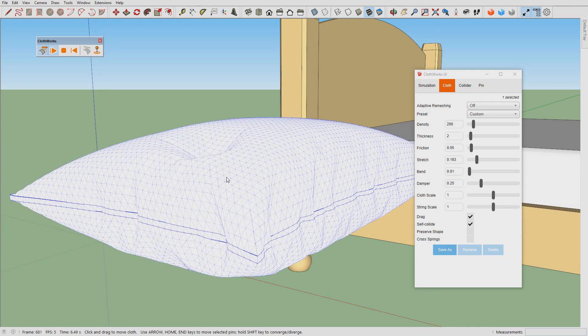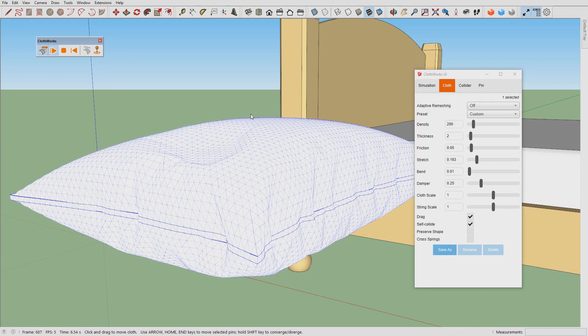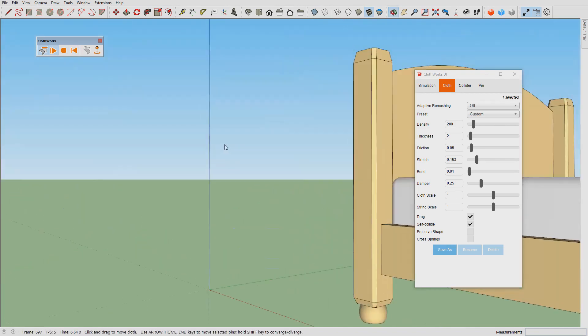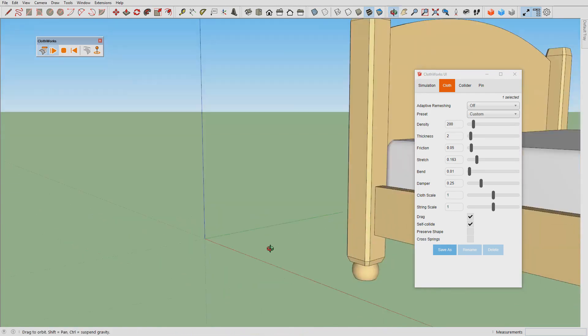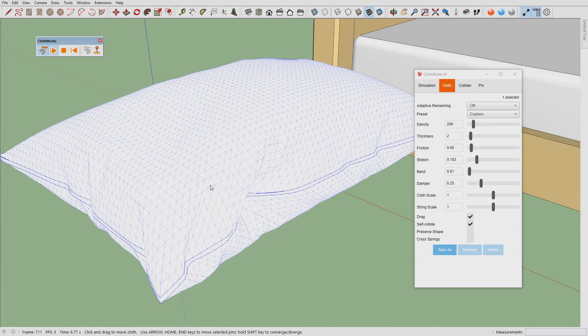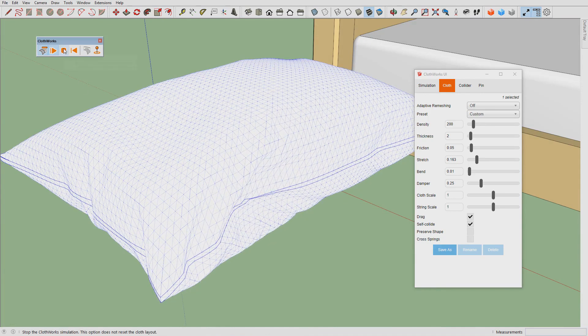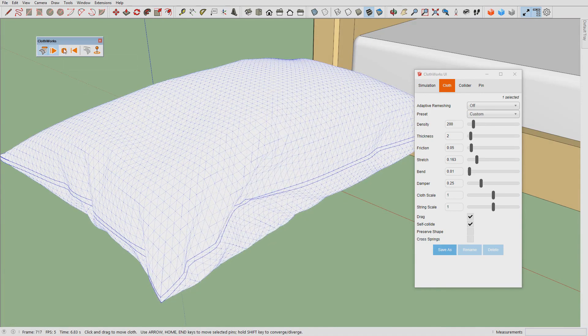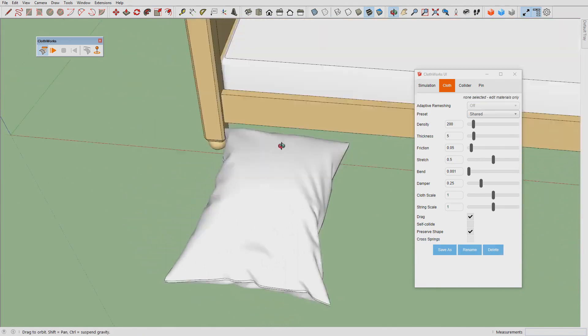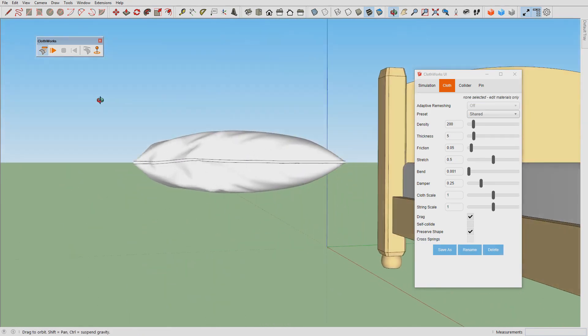Having those values, we can then make some deformations to the pillow. Once we are satisfied with all the deformations we can stop simulation and this is how our pillow looks.